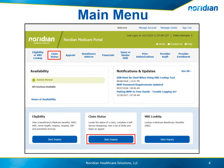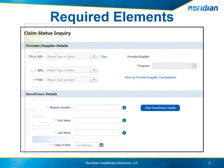To begin a Claim Status Inquiry, select Claim Status from the top navigation or Start Inquiry underneath the description. Enter or choose the Tax ID, MPI, PTAN, and Program from the drop-down menus. Then enter the Medicare number, first and last name, and date of birth of the claim you are looking to find.